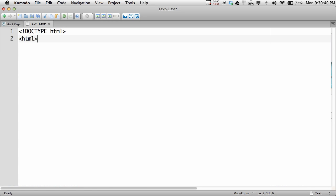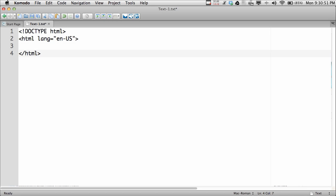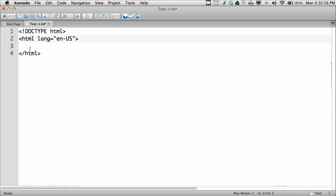The next line should be your HTML tag. This opens the HTML element, and everything contained in here will be in HTML. We then close the HTML tag at the bottom of the document. An opening tag, a closing tag, and everything that's inside is known as an element.